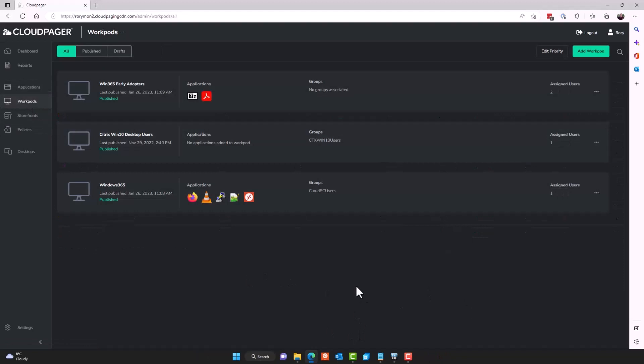At the beginning of the video, I mentioned that when optimizing your AppV applications in CloudPager, you no longer require AppV connection groups for interdependent applications. So if you wanted to, if you would still like to group those interdependent applications together, you could create a workpod for that application and its prerequisites and whatever dependencies those applications may have in common. And that way you can logically group them as a workpod and deploy it that way. However, importantly, you do not have to.